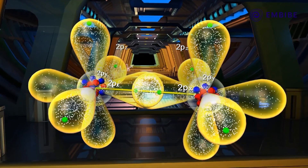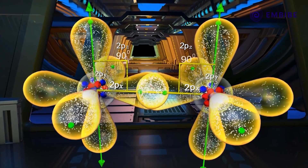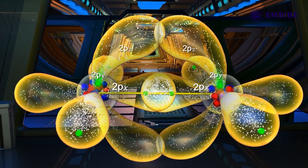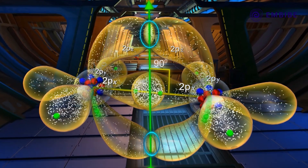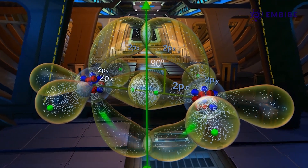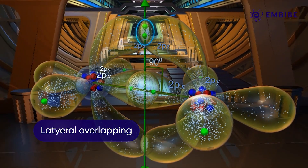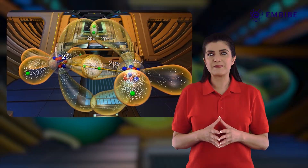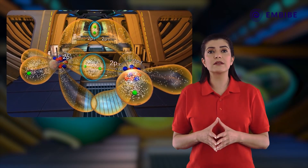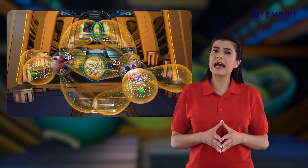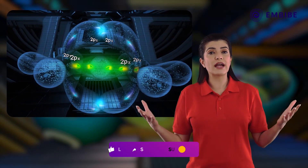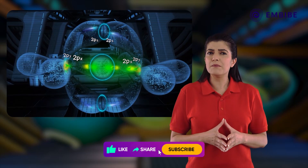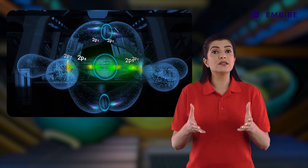Simultaneously, the half-filled 2pz orbitals of the two oxygen atoms, which lie perpendicular to the plane of the sigma bond, come close enough to overlap. However, this overlap is not along the internuclear axis but perpendicular to it — partly above and partly below the sigma bond plane. This perpendicular lateral overlap is called a pi bond. The extent of overlap in a pi bond is less than in a sigma bond, and the shared electron pair does not lie exactly between the two nuclei, so the attractive force is comparatively weaker.